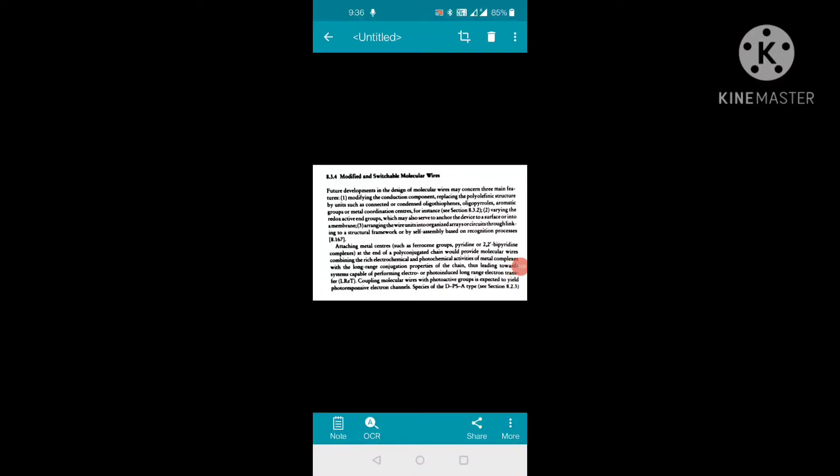Good morning, dear students. This is our MSc final year class. Paper 7, Unit 5, Supramolecular Chemistry. Today we are discussing supramolecular devices, and our topic is modified molecular switches and wires.